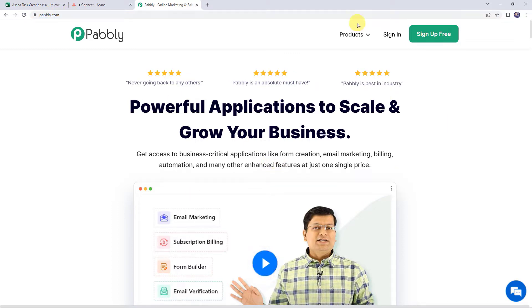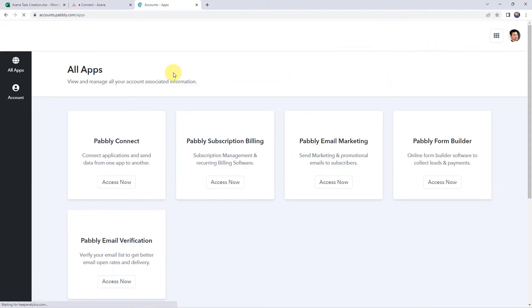Here we can find two options: sign in and sign up free. If you are a new user, just click on the sign up for free button and you can create your own account in just two minutes, and you are going to get free tasks every month. If you are already a user of Pabbly Connect, simply sign in.